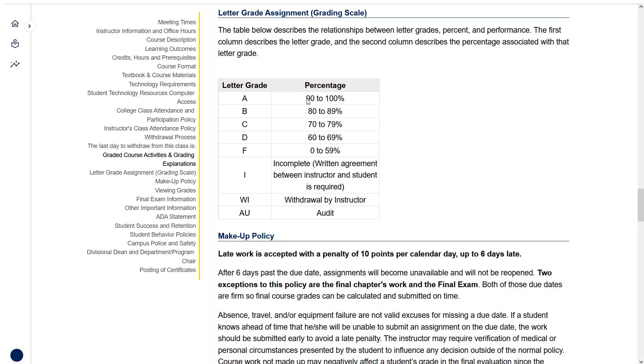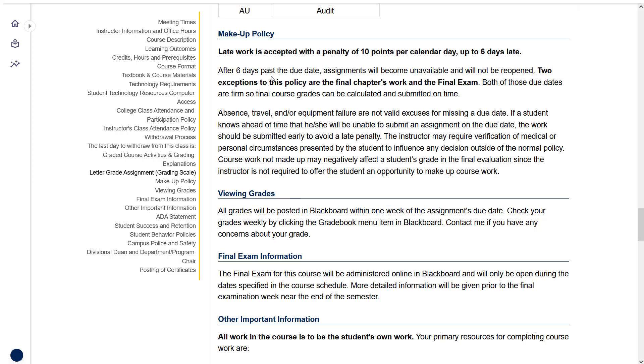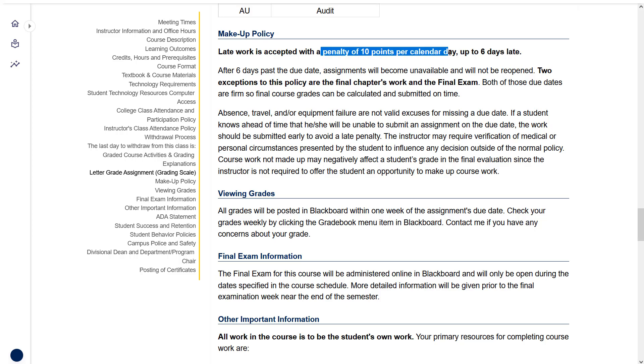We're using a standard 10 point scale. 90 to 100 is an A and so on. I do accept late work. This is a very common question that I get. There are some caveats, however. I only accept work up to six days late, not beyond that, and there is a penalty of 10 points per day past the due date.